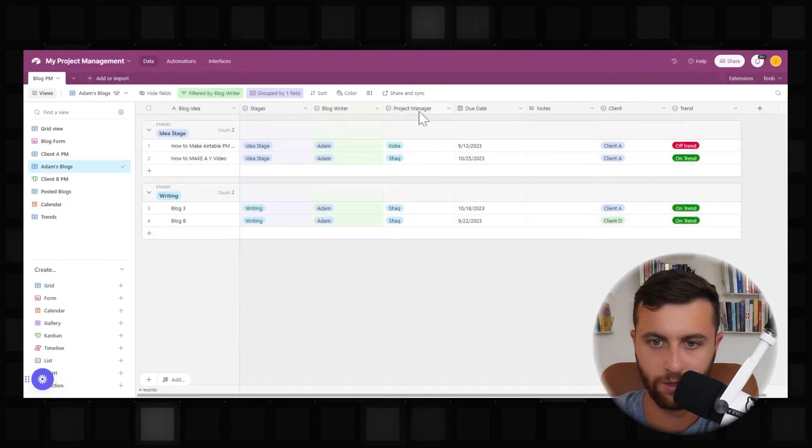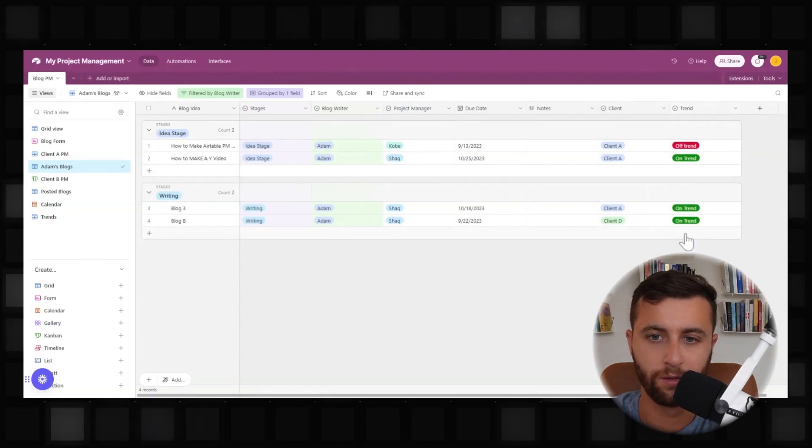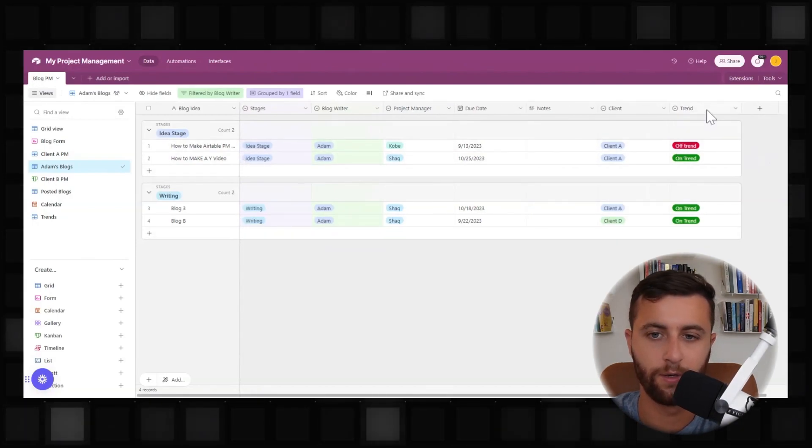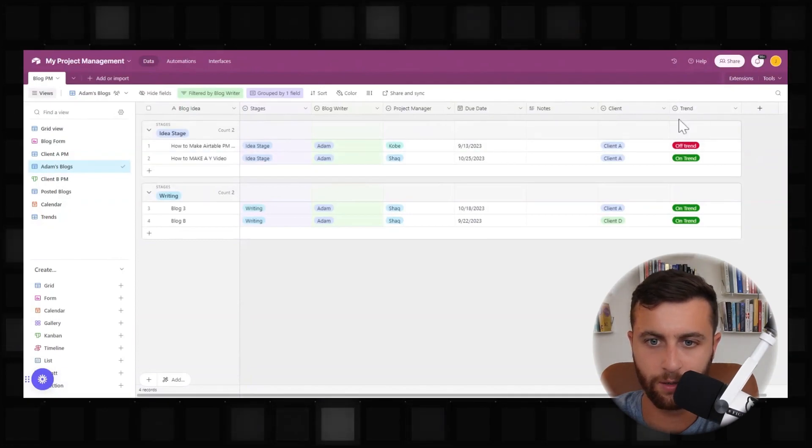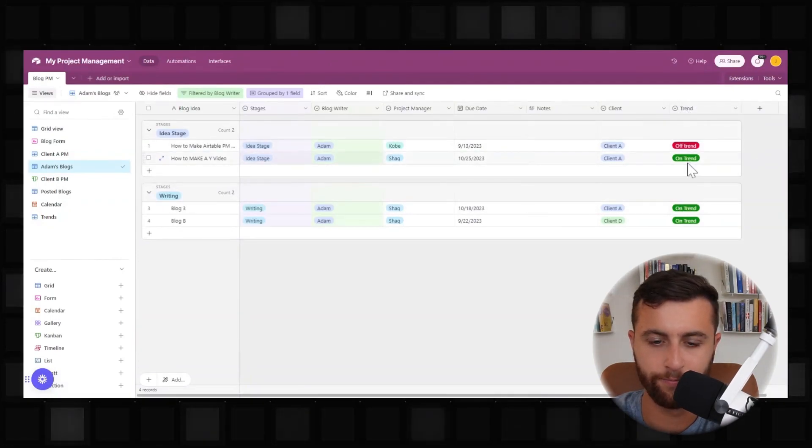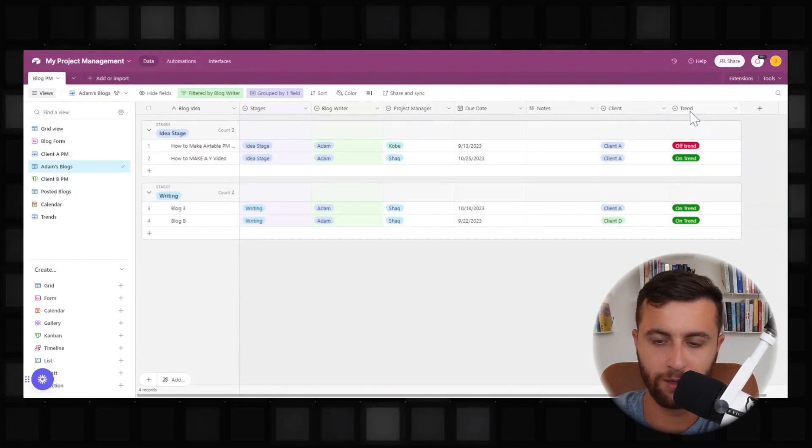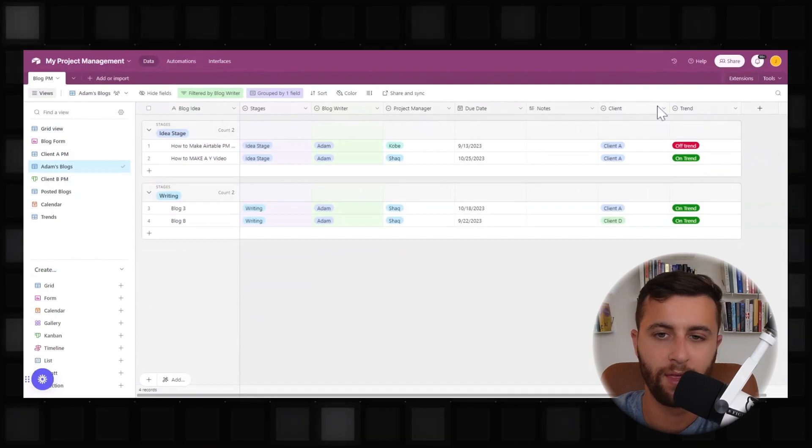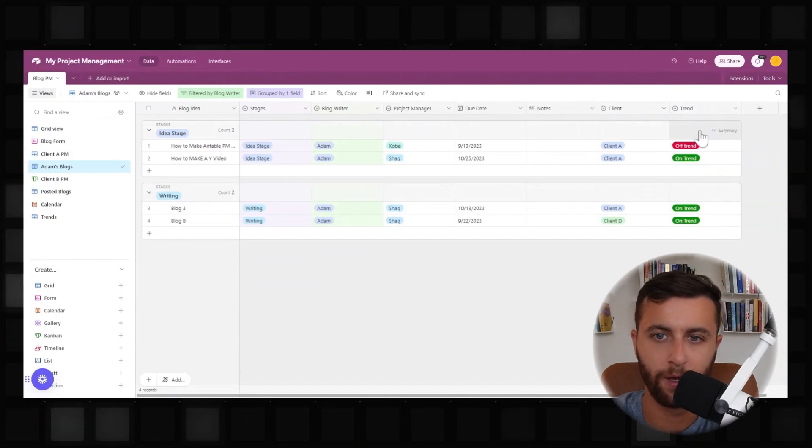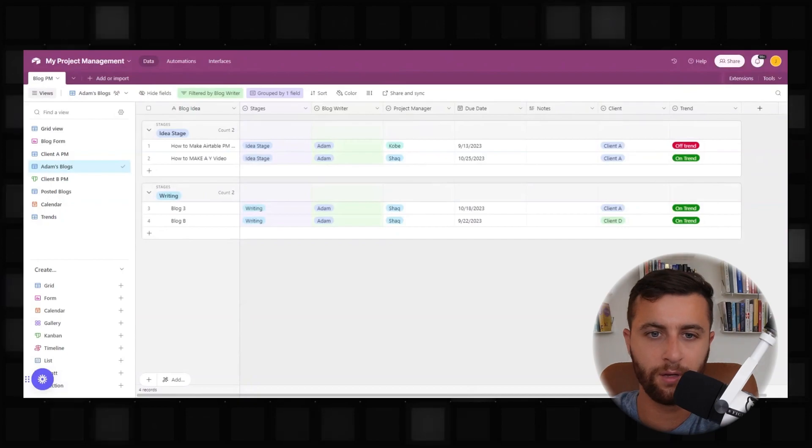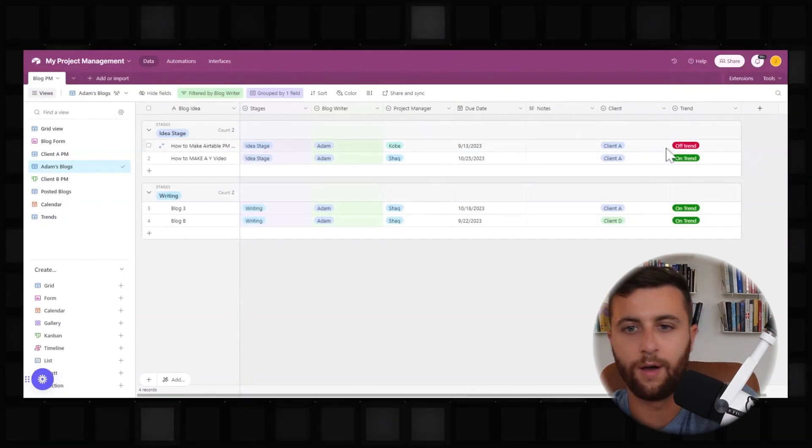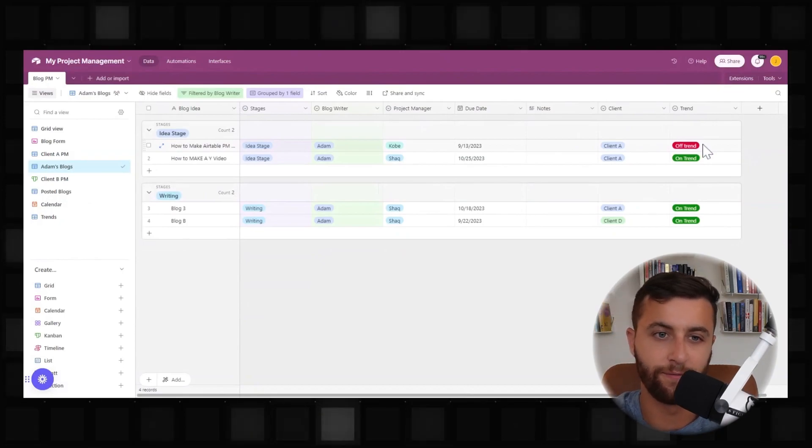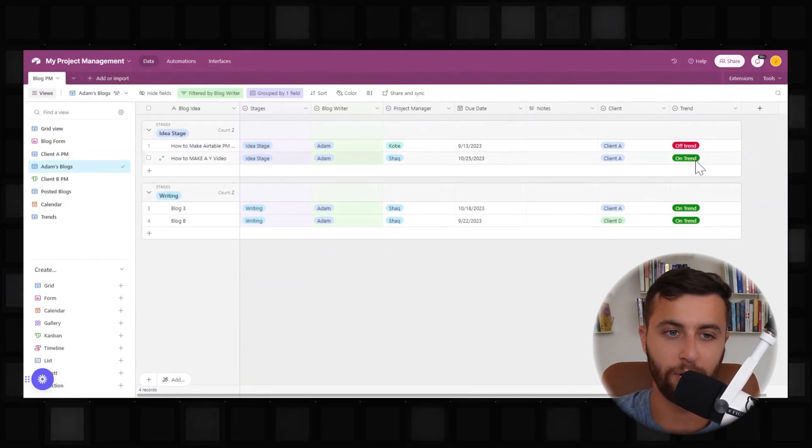And then I oftentimes like to add a column here, trend. I like to have trend because it shows on trend, off trend. So this is green. This is red. So it's kind of like green, yellow, red. So this is something that's very qualitative that if you look at it, like here, I could start to say, everything is on trend besides this one, which is off. Now I could further filter and make filters around it being off trend.